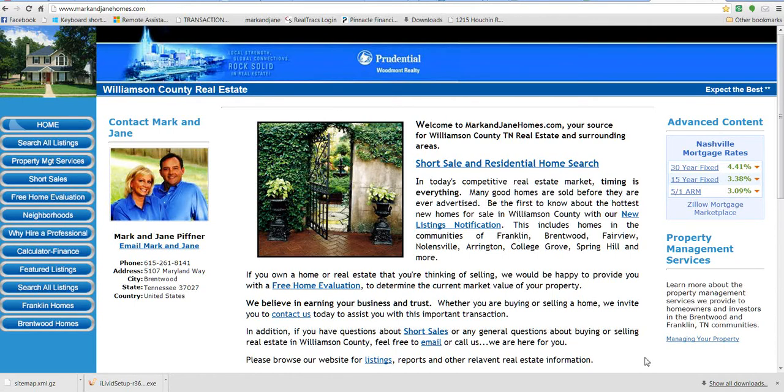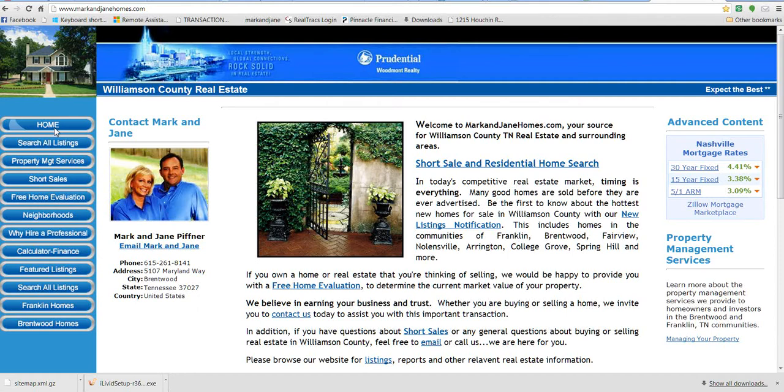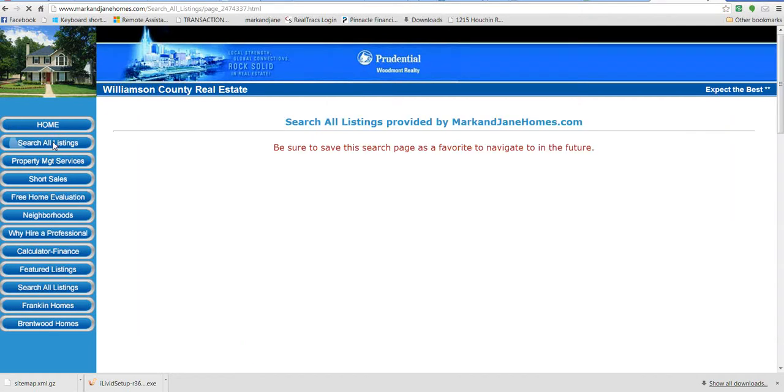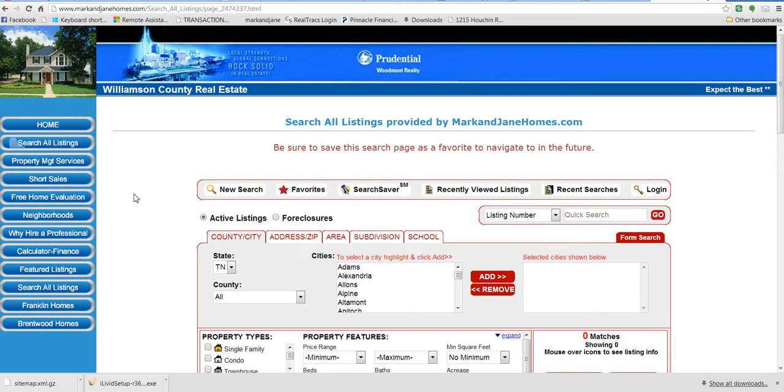Type in www.MarkAndJaneHomes.com in your browser and you'll find yourself here at the home page. The second button down, Search All Listings, will bring you up to the search page.